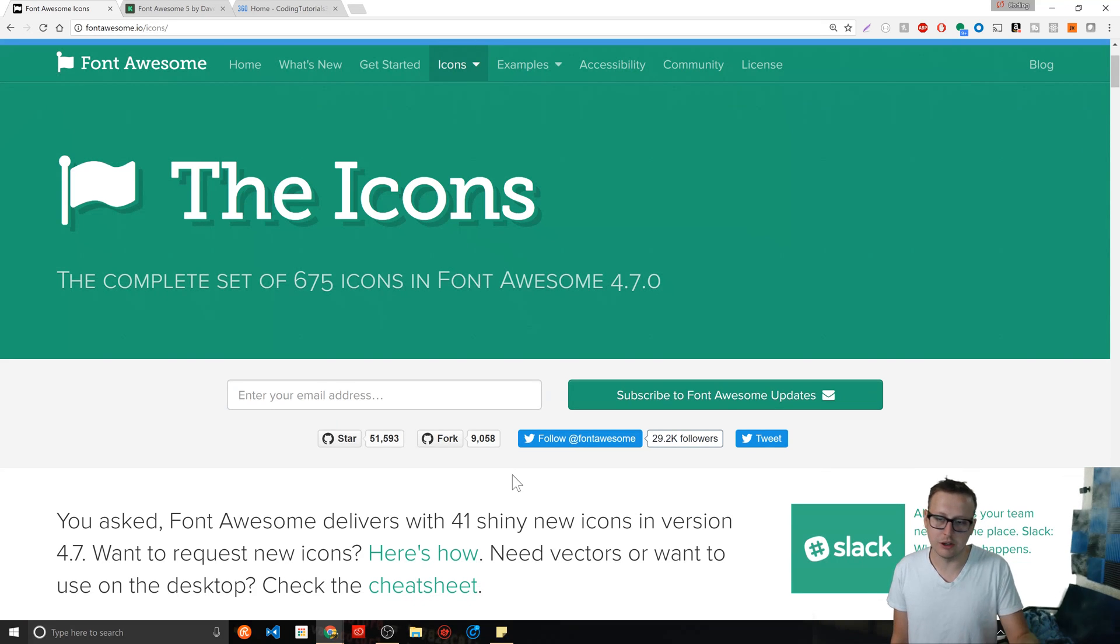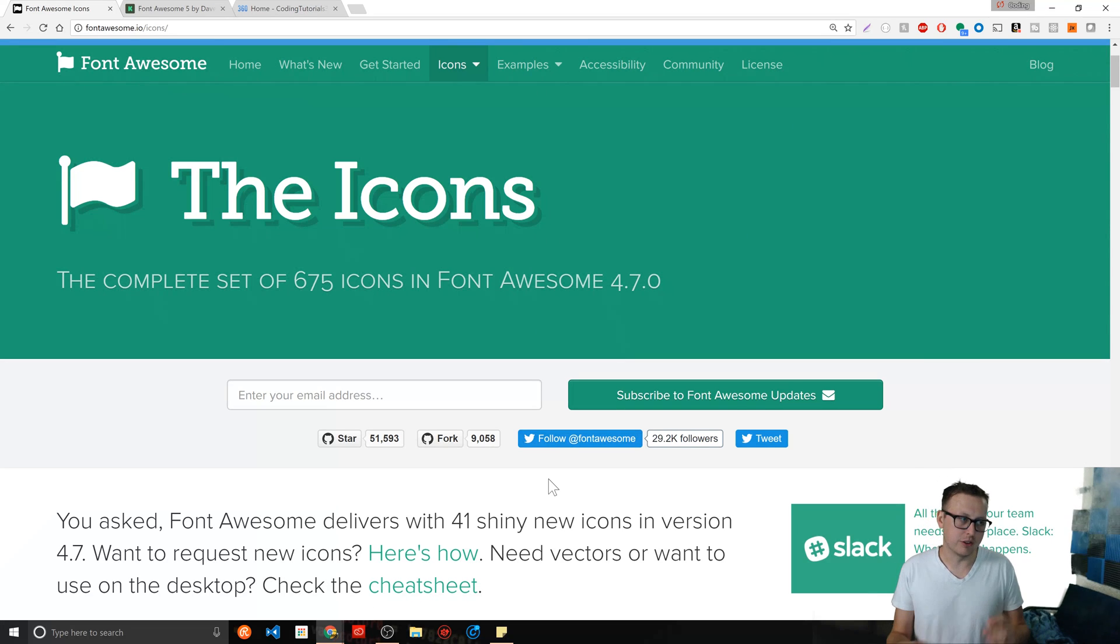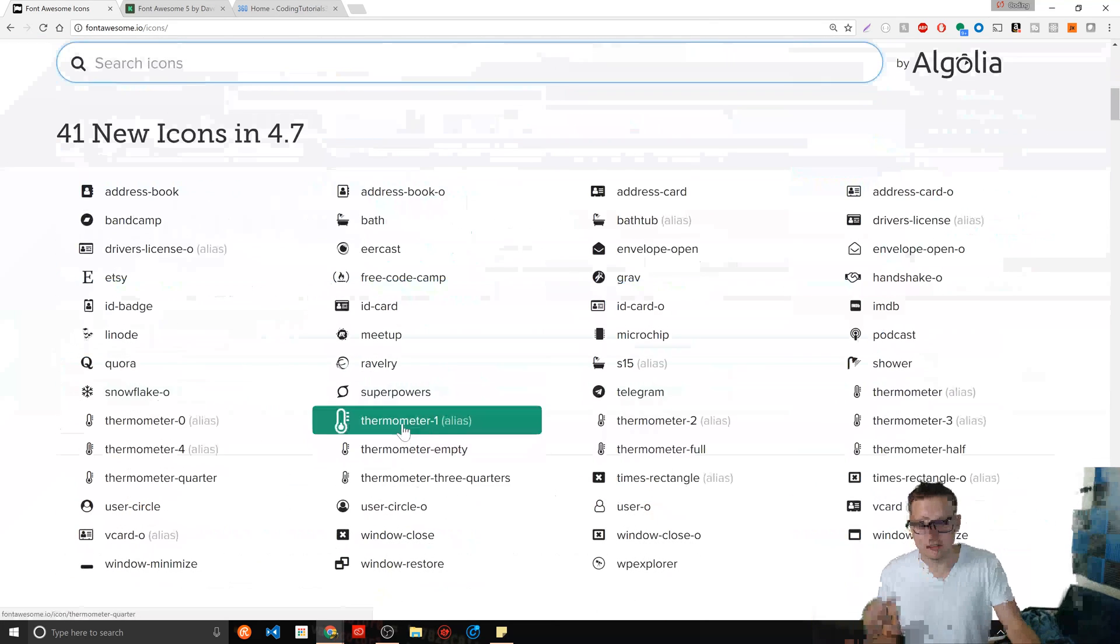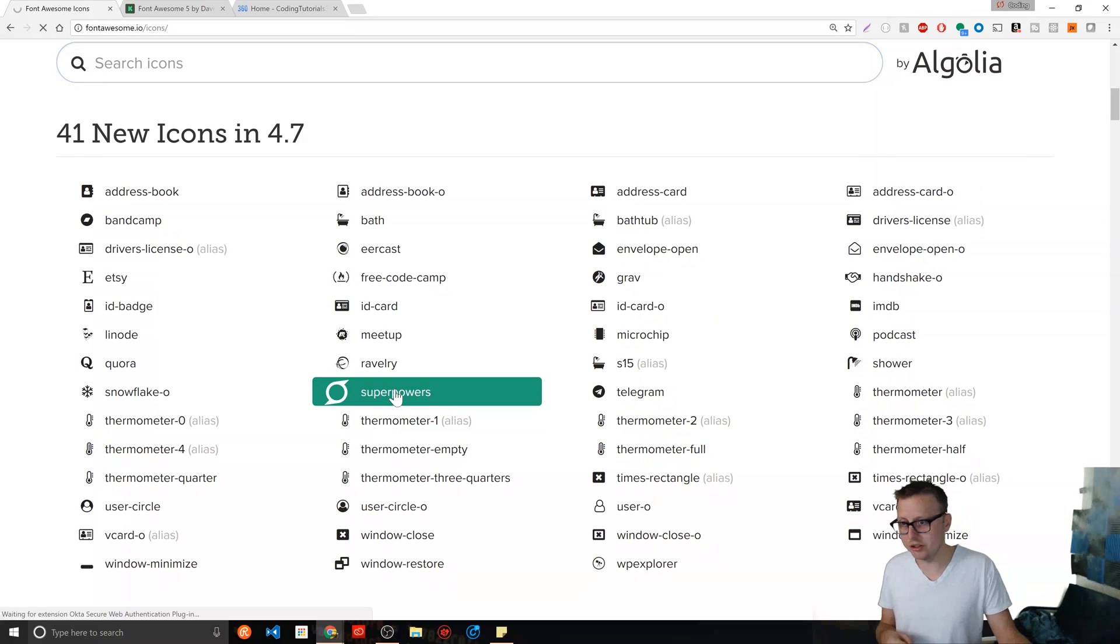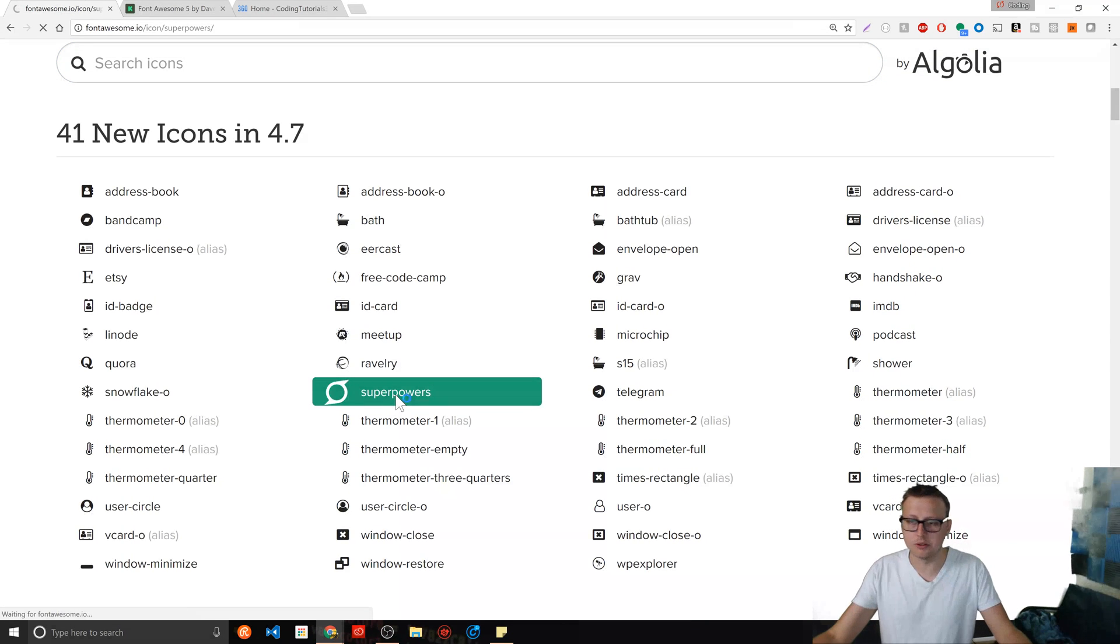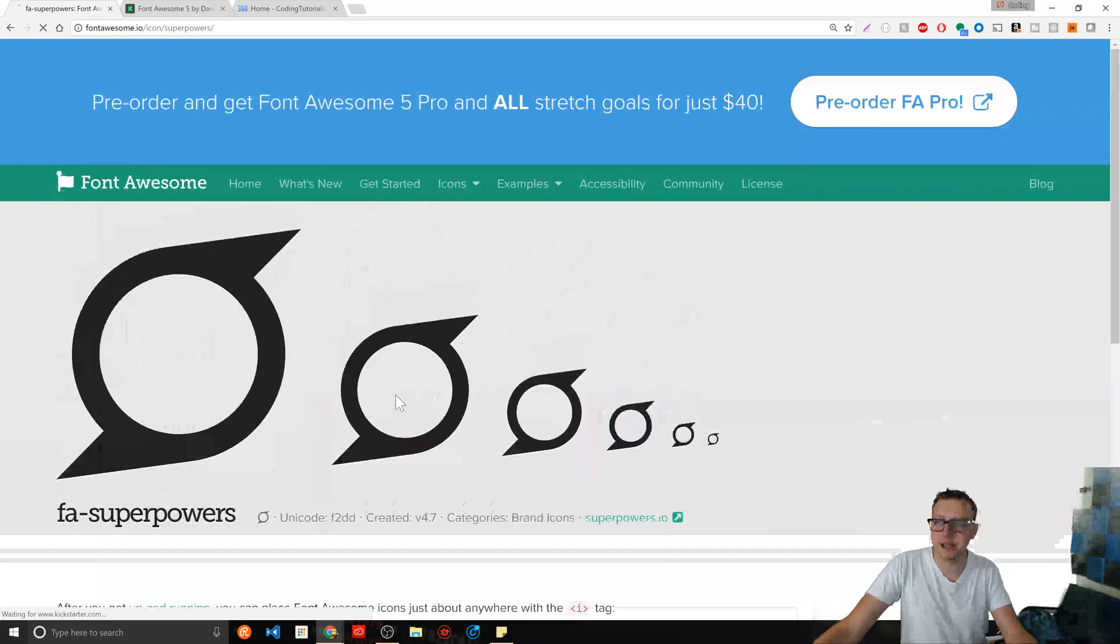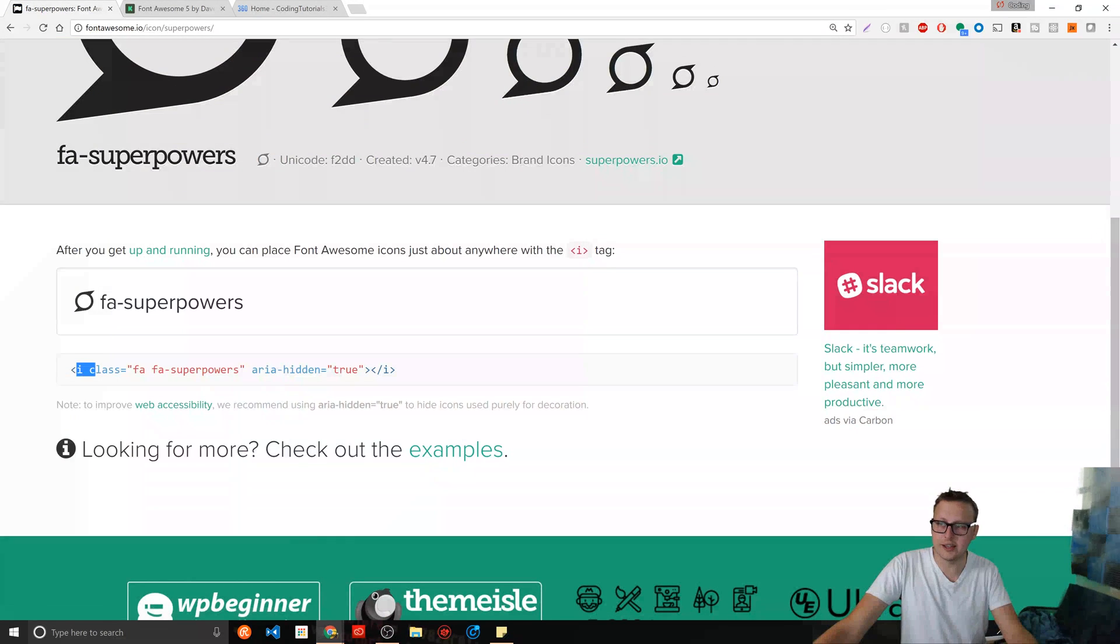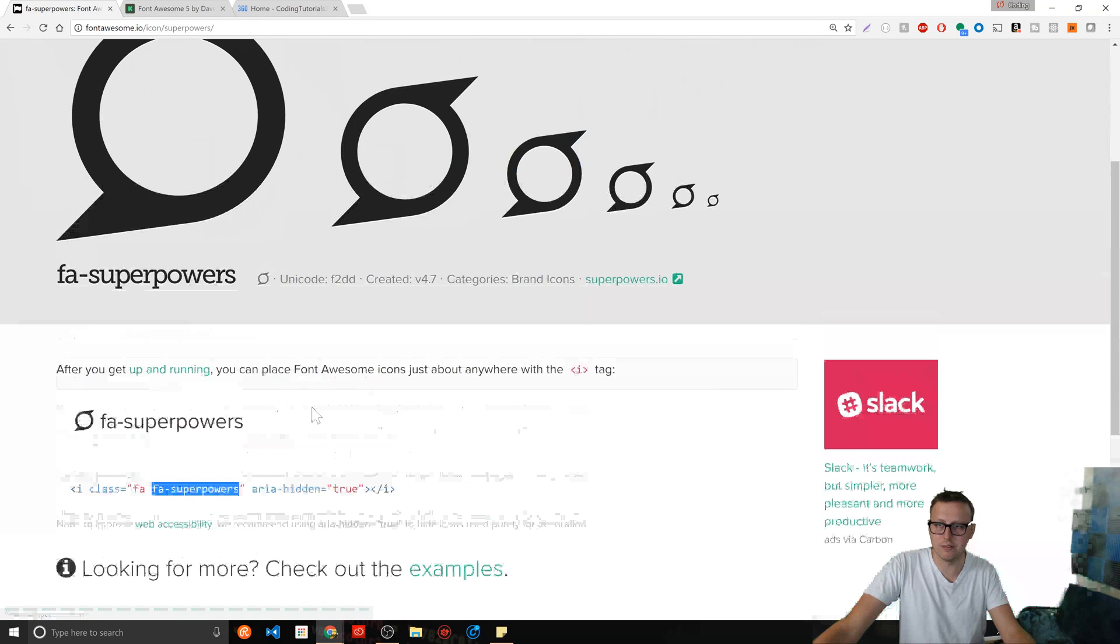And if you want to follow him, I encourage you to do so at Twitter and things like that. And if you haven't used the Font Awesome icons, let me go ahead and just click on the superpowers ones.